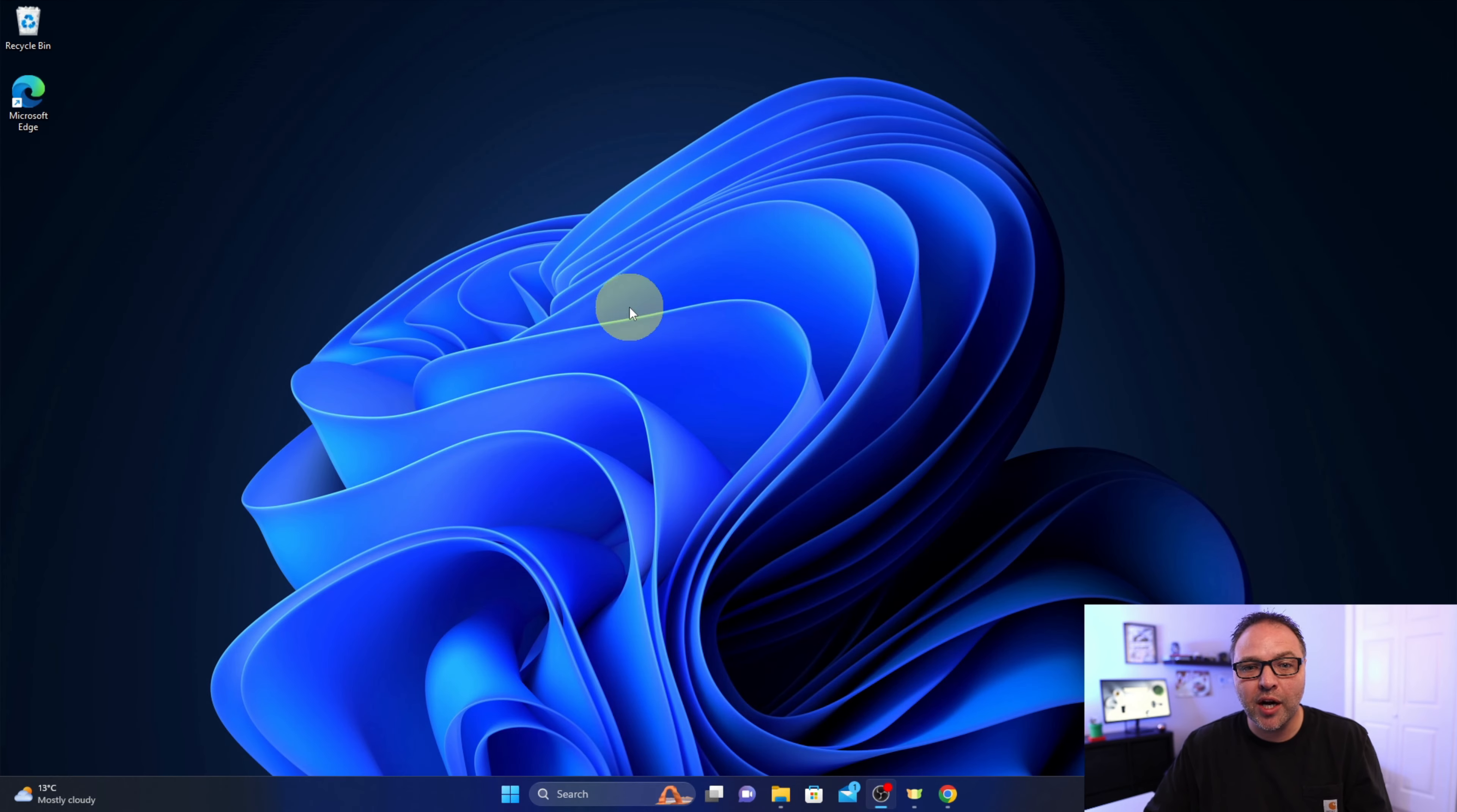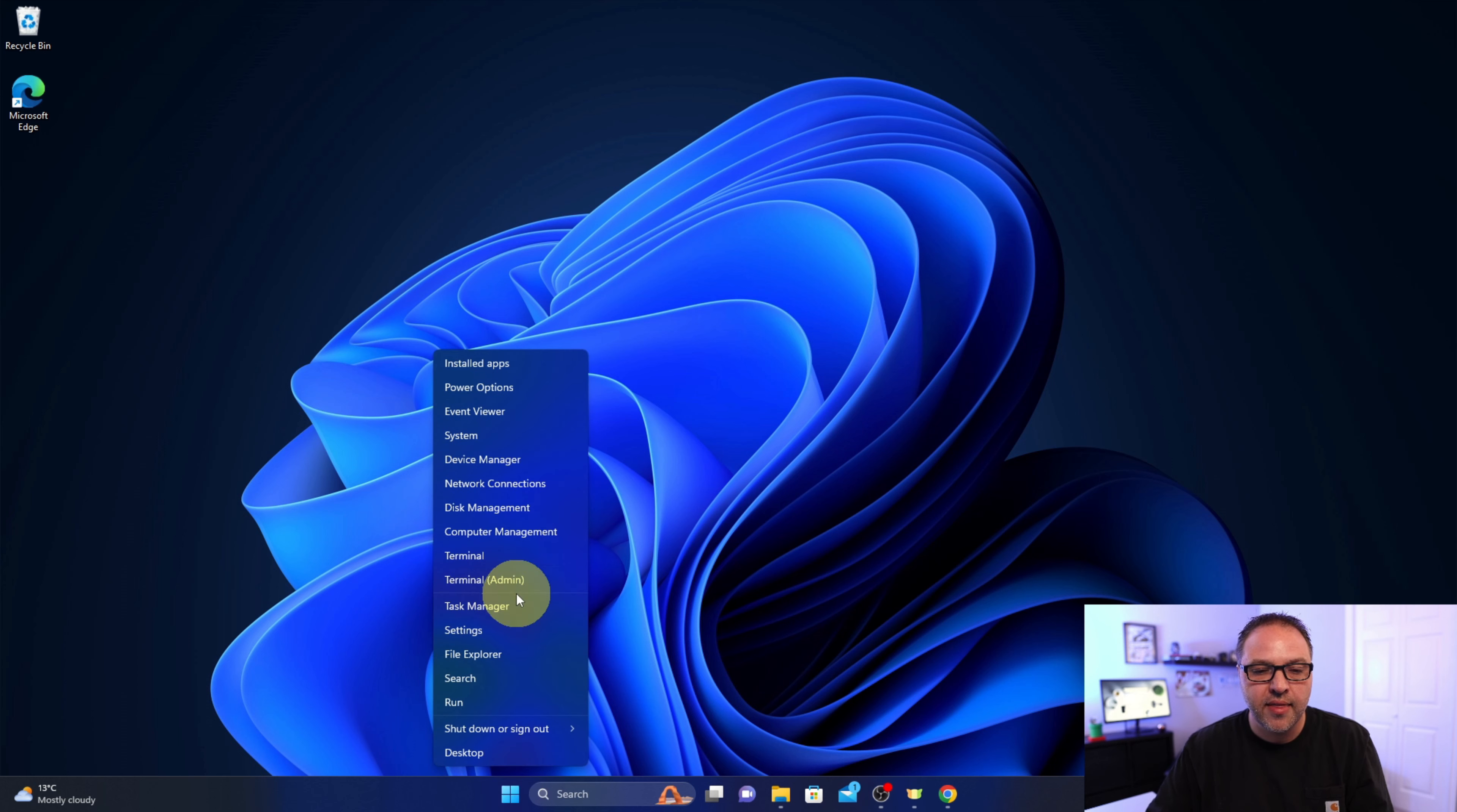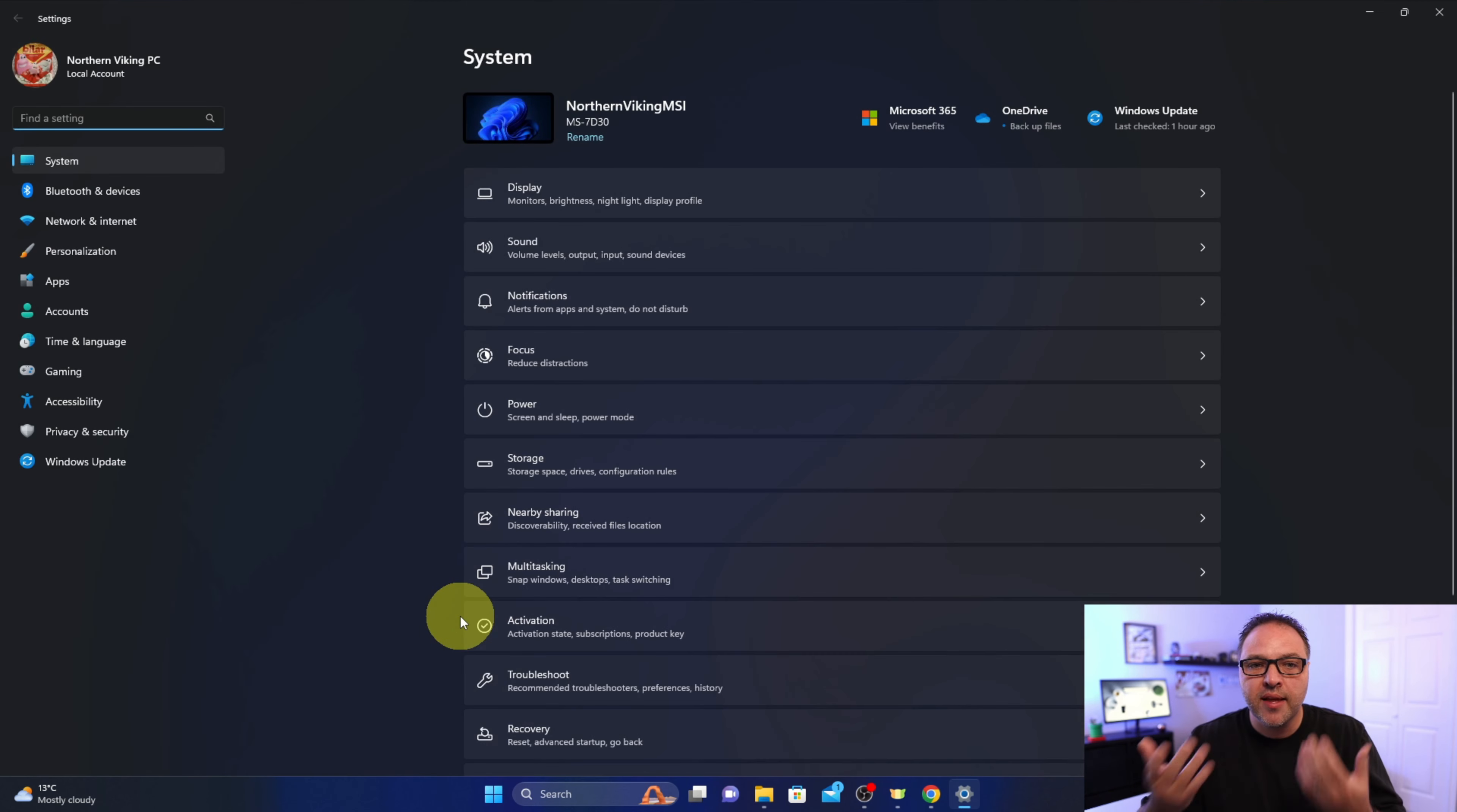Alright, so here we are on my Windows 11 desktop and we need to load up the Settings. Head on down to your Start menu and right-click on it—not left click, but right-click. That's going to give you a little menu that looks something like this, and there's the Settings option right here towards the bottom. Go ahead and left-click on that.